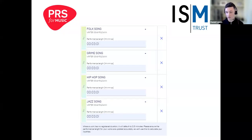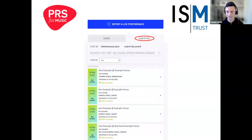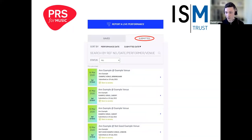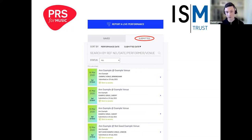When you've added all the works in the set list or program, select Submit on this screen. To view the status of your set list or program, select the Submitted tab of the reporting tool. Each claim is given a unique reference number, which is useful when communicating with our member services team — so if you have a question about a claim, provide that number when you speak to us.